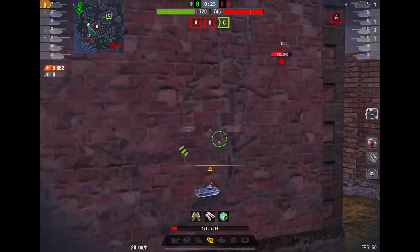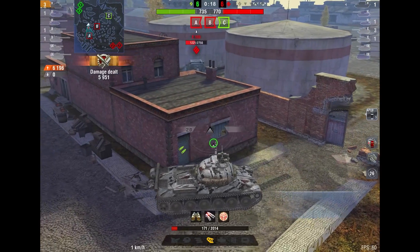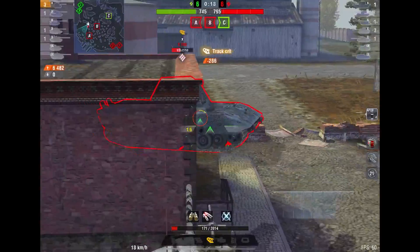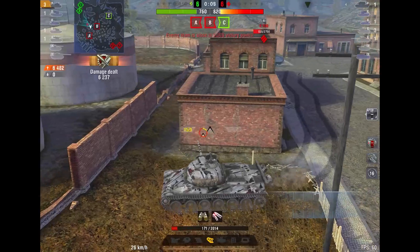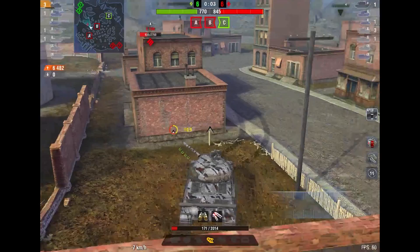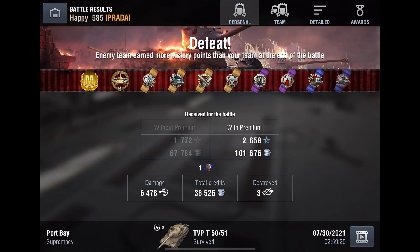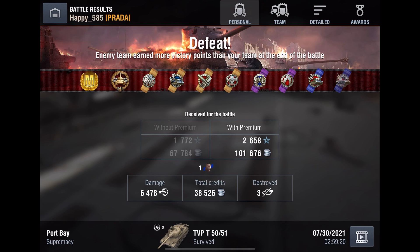Those are pretty much the biggest differences — it comes down to aiming and the players you're going up against. Other than that, there aren't too many differences; in terms of graphics, they're more or less the same. Tell me in the comments what device you play on and what device you feel most comfortable with. With that, this video comes to an end — if you enjoyed it, smash the like button, and I'll see you next time. Happy is out, bye!